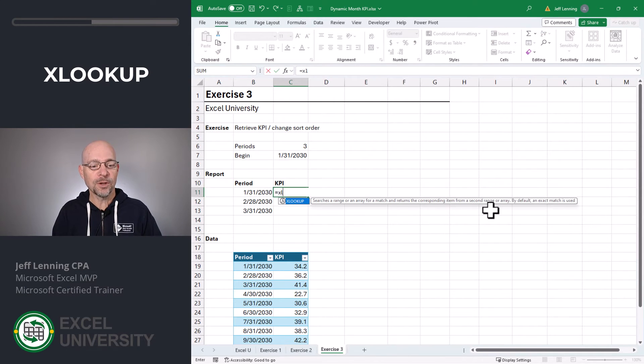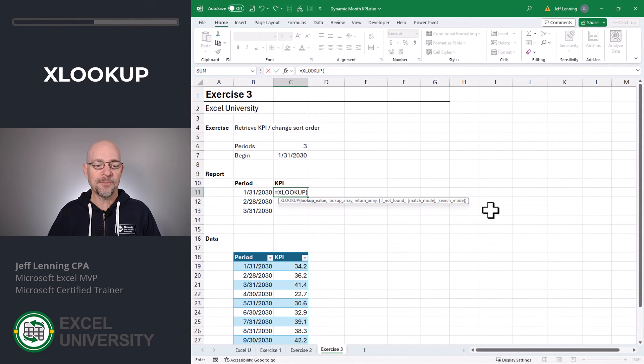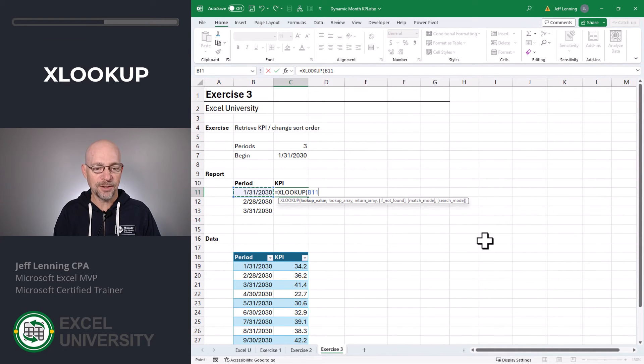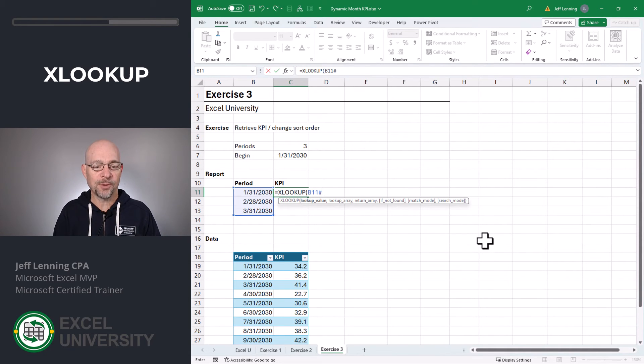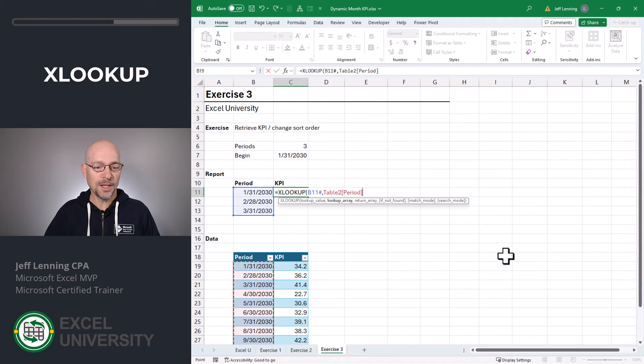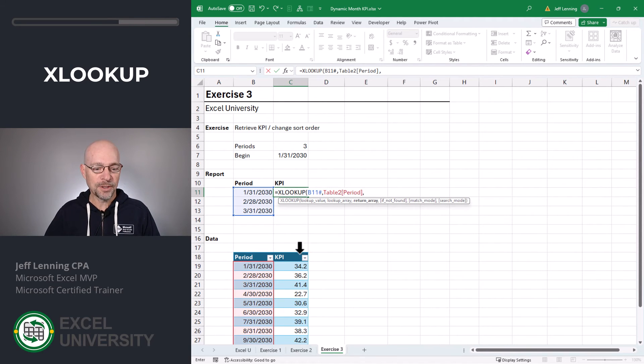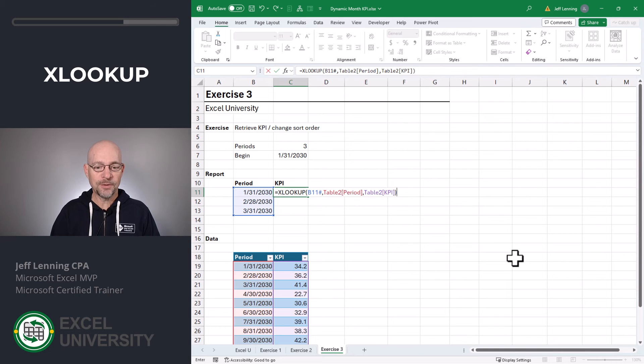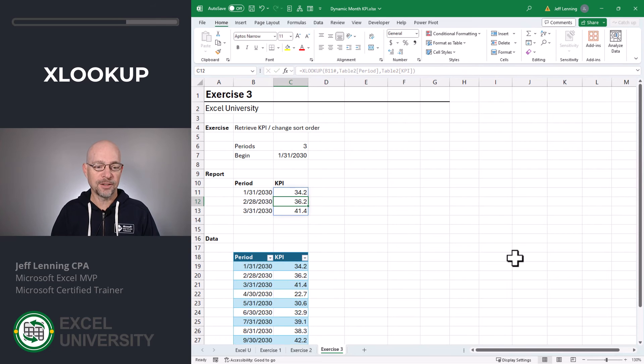To return the KPI, we're going to use the XLOOKUP function. We're going to go find this, but we actually want it to work for the entire range. So we're going to add the SPILL operator. We want to look for it in here, and we want to return the KPI value. Close function and enter.